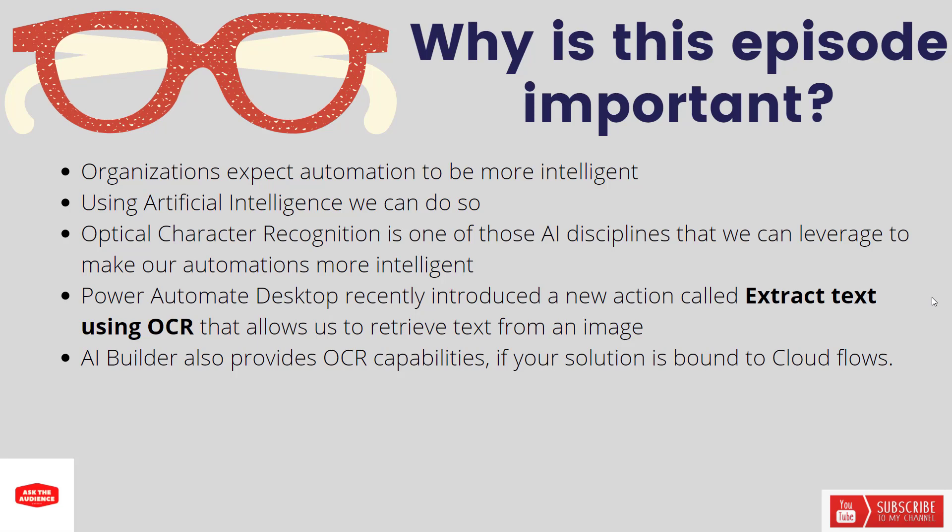Now naturally optical character recognition, OCR, is one of those AI disciplines. It's been around for years but how you can make that more accessible, more democratized, that is the goal for a lot of vendors today. As part of the April 2021 release, Microsoft introduced a new action in Power Automate Desktop called Extract Text Using OCR that allows us to extract text from an image or from a binary. That's what we're going to focus on today.